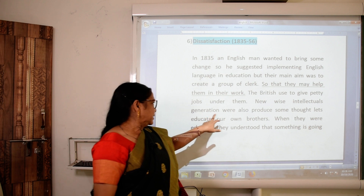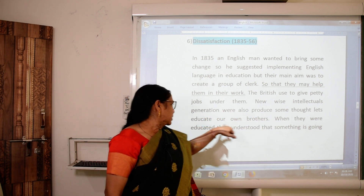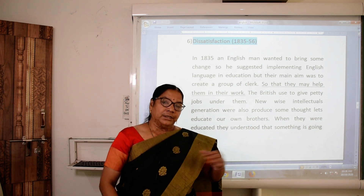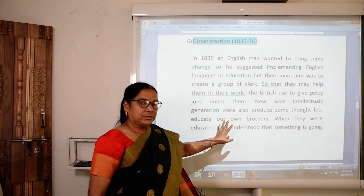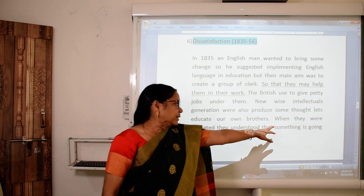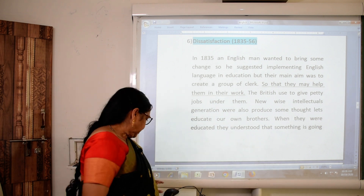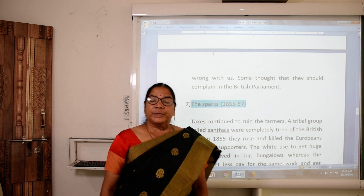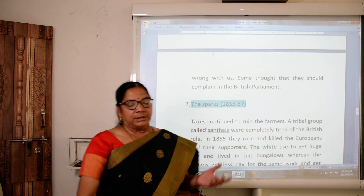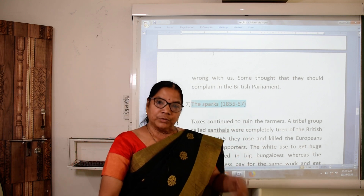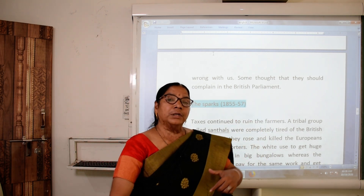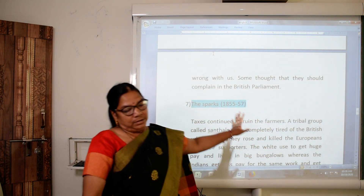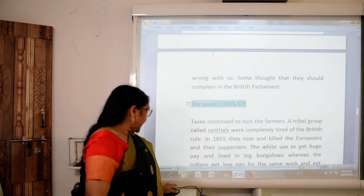A new, wise, intelligent generation was also produced. Some thought: let us educate our brothers. When they got educated, they came to know what was going on. They understood something was going wrong with them, and some thought they should complain in the British parliament.